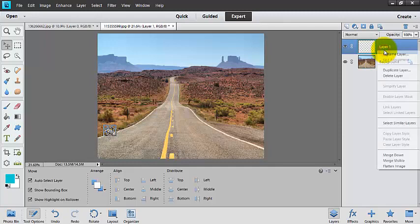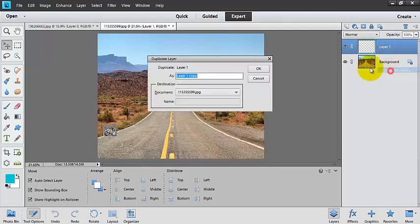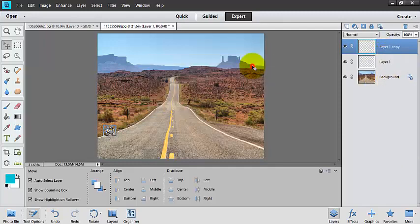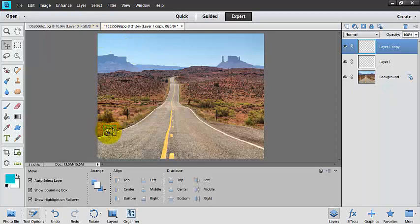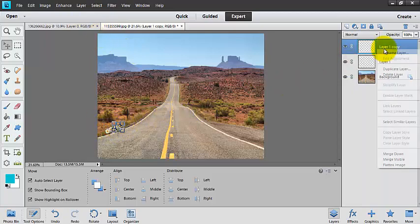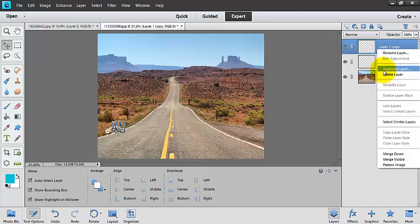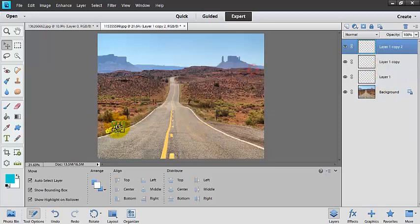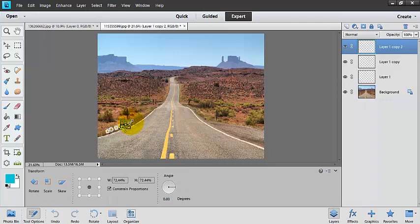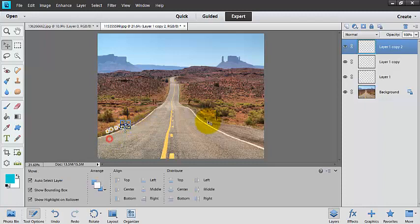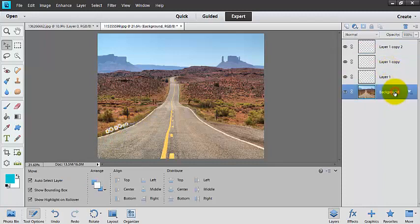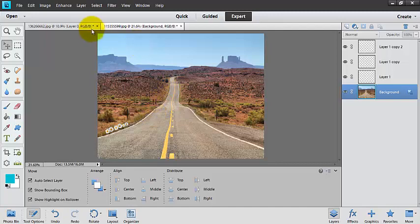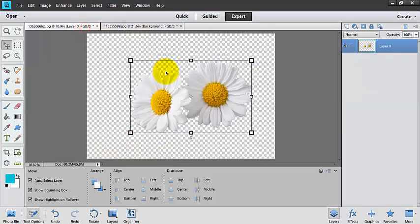And so I could keep bringing that in from over here by clicking and dragging like we did before, or I can duplicate this layer and add these flowers going the whole way down the road. As they go down the road, they're probably going to get a little smaller, but you could keep doing that as you went to create a nice flower scene in the desert.